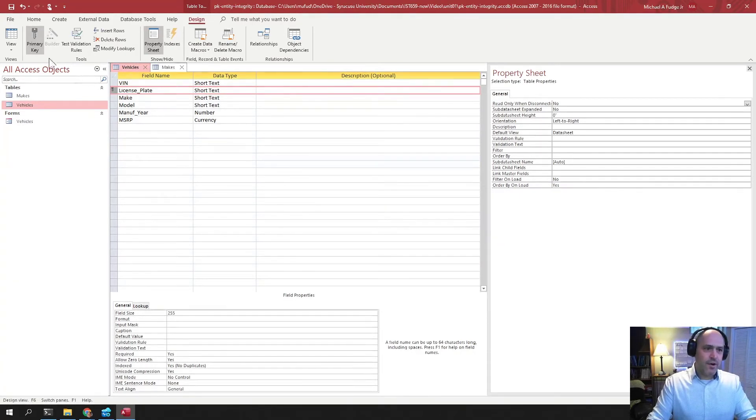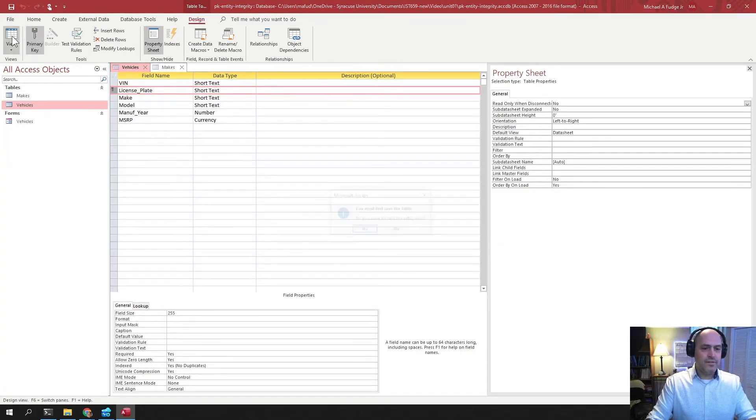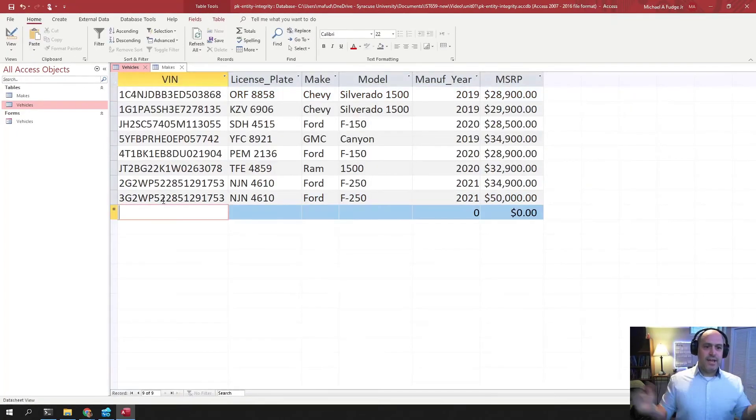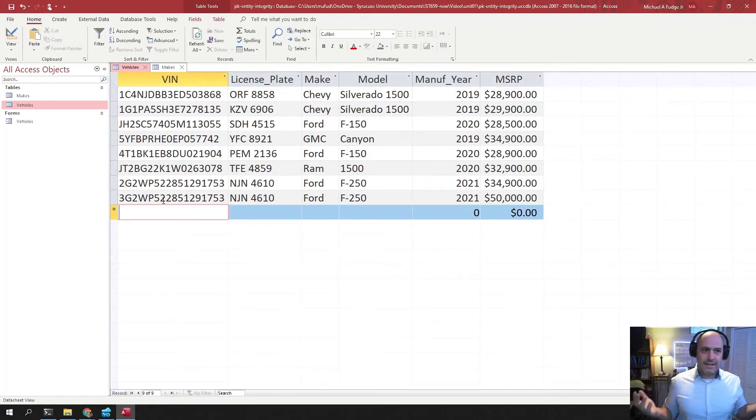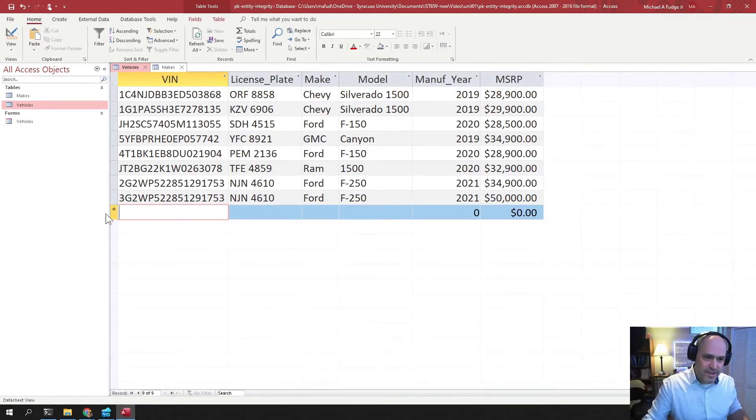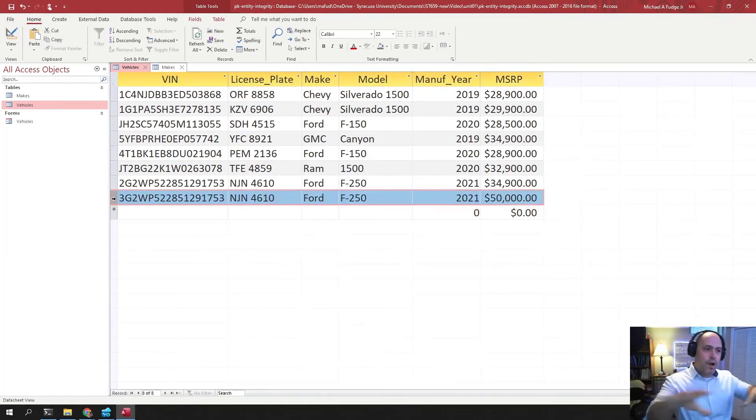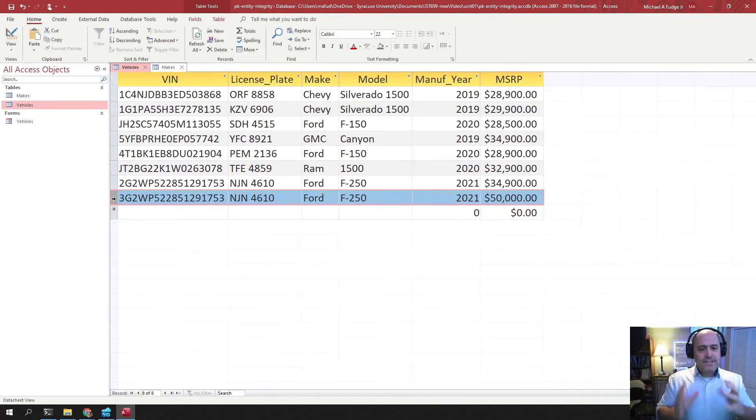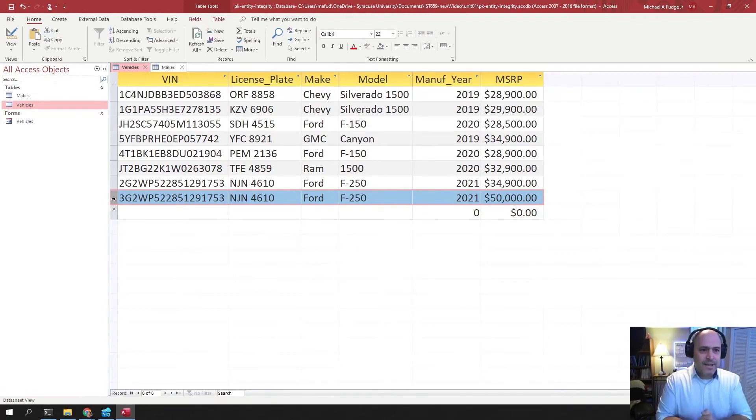So we got lots of problems here. Now, if I go back and just go back to the design view. I could change this VIN to something else. And then now it doesn't violate entity integrity. But this VIN doesn't exist. If I go out and walk my car lot, I won't see this VIN here. So that's the thing to remember about databases.